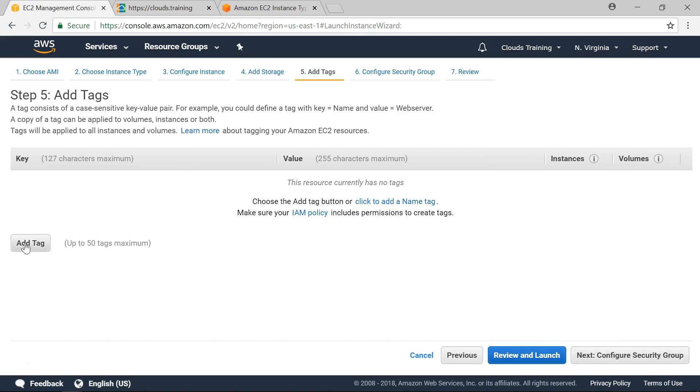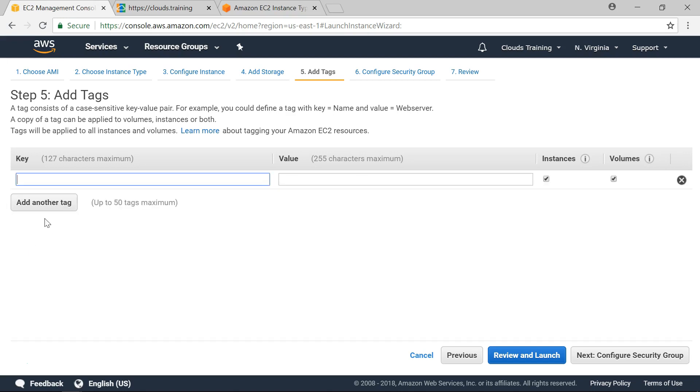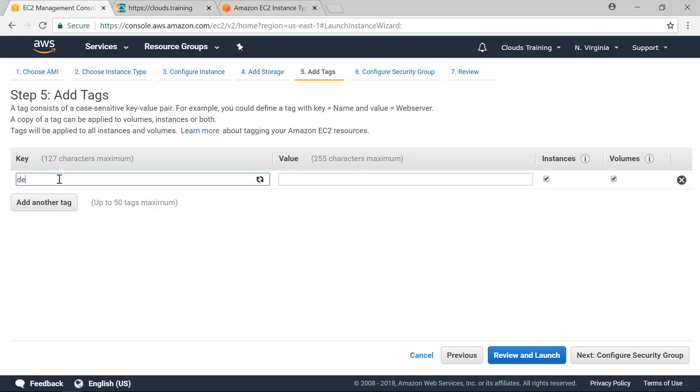Next click on tags. Here we can add tags. Tags are helpful to identify by name. For example I can add a dev web server.